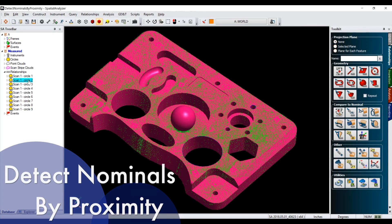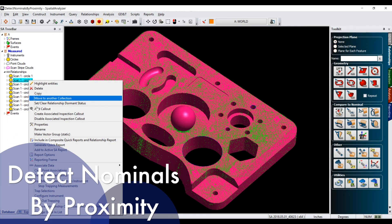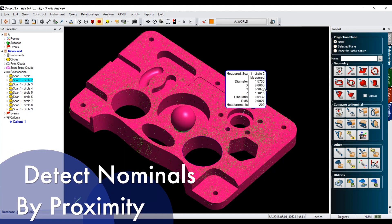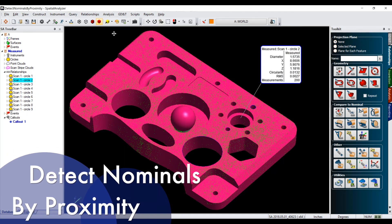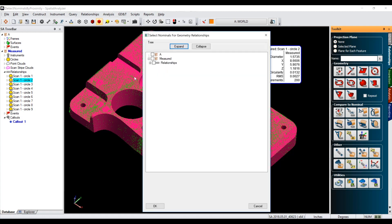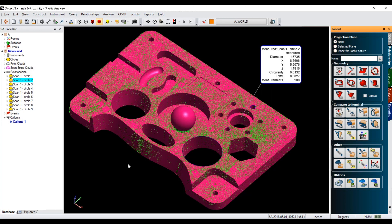We've added even more functionality to the Detect Nominals by Proximity command. Our previous release allowed the user to detect nominal features from CAD and compare them to measured points or clouds that exist within geometry relationships. We have now expanded this command to detect nominals from SA objects as well, without requiring a CAD model.